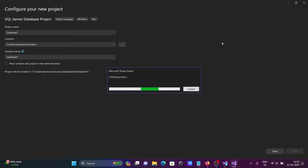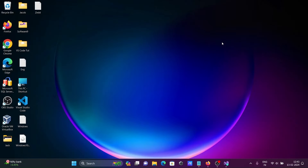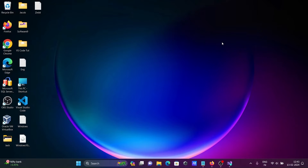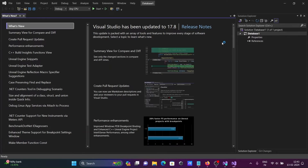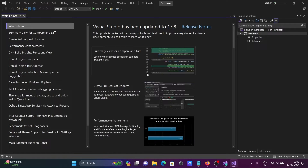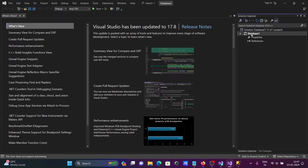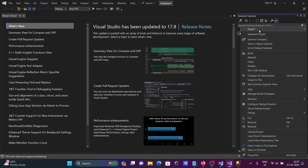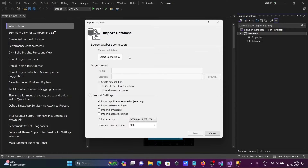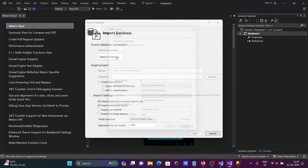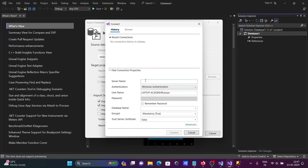The database1 project is creating — we need to wait a few seconds. Now it's done. You can see Visual Studio has been updated to version 17.8. After that, right-click and click on Import, then Database. Click on Select Connection and provide the server details.